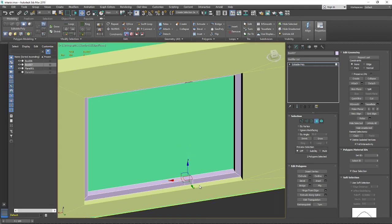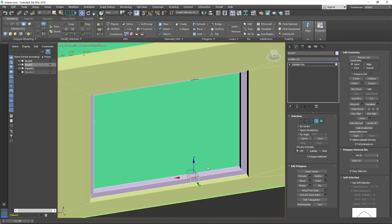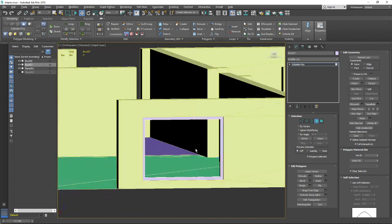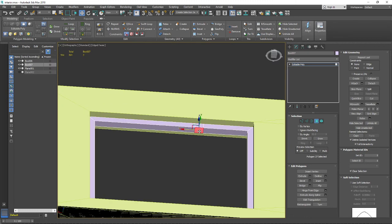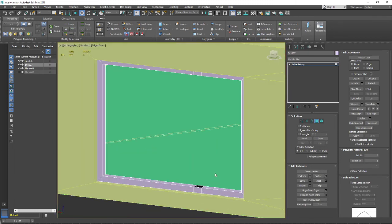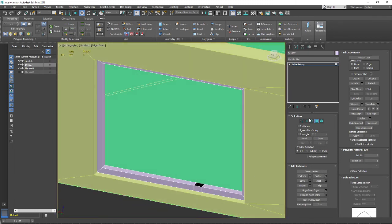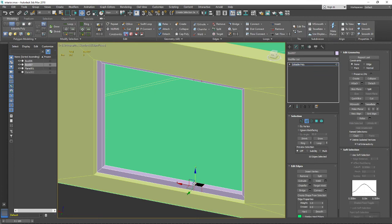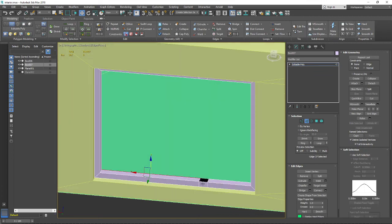First I need to delete these two polygons - this one and that one. Now I want to connect these two holes with each other using the Bridge tool.